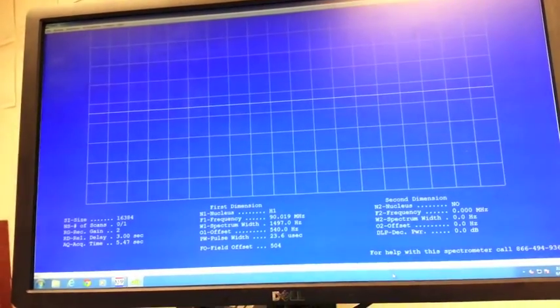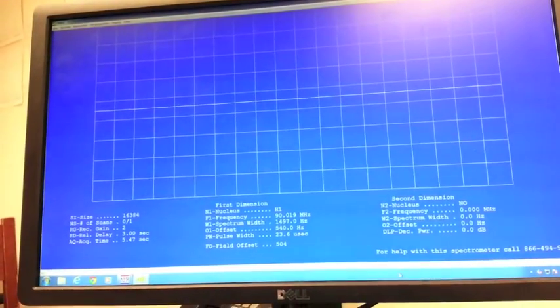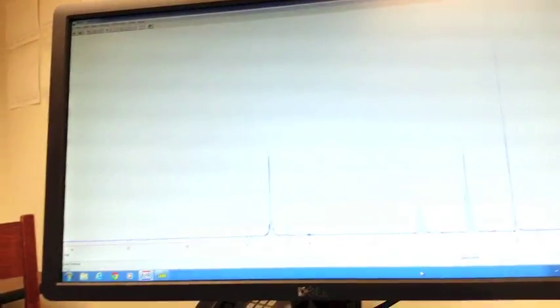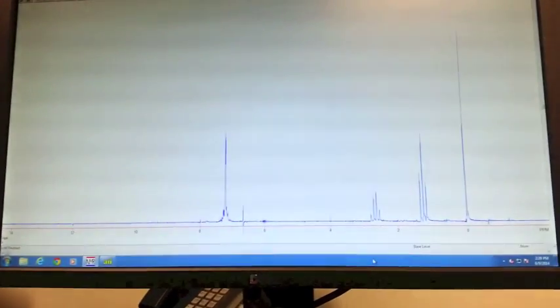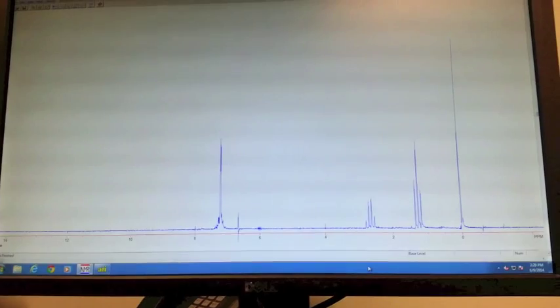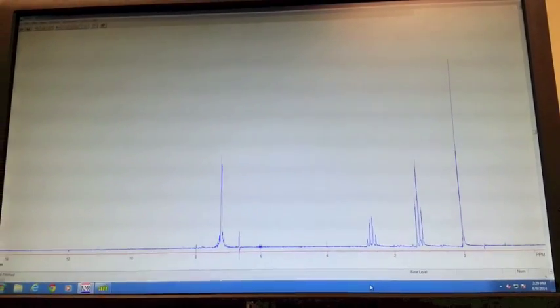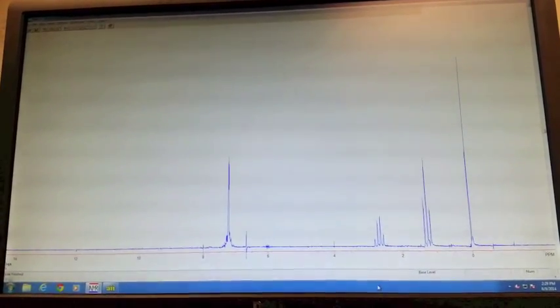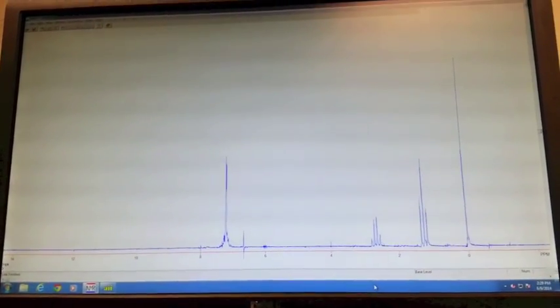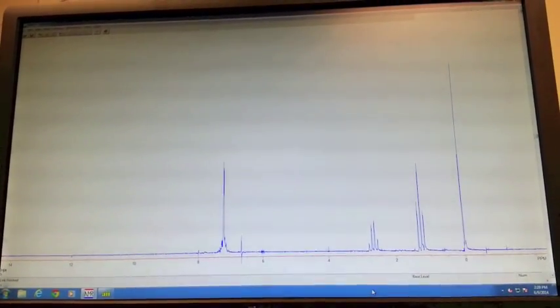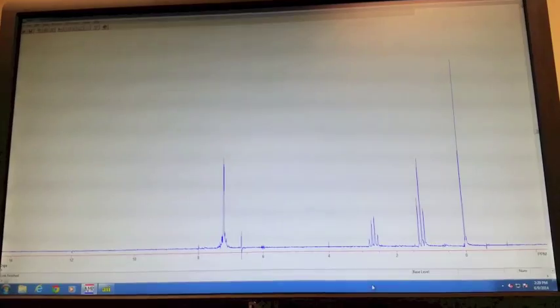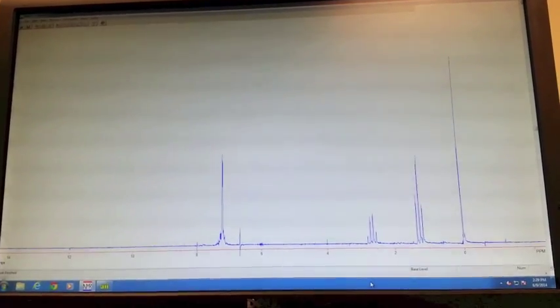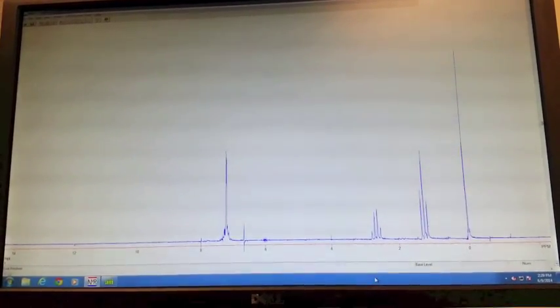The other program is NUTS. This is where you'll actually look at your spectrum and work it up. NUTS is a little bit different than PNMR. All the commands are two letters, and you don't have to hit enter to start them.